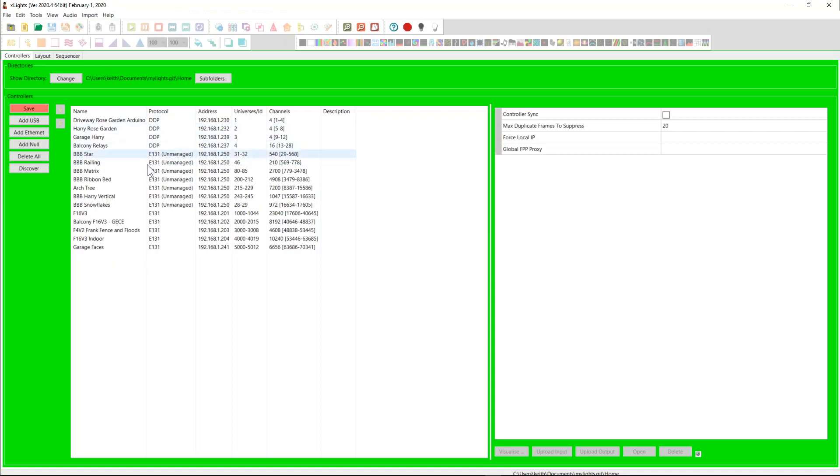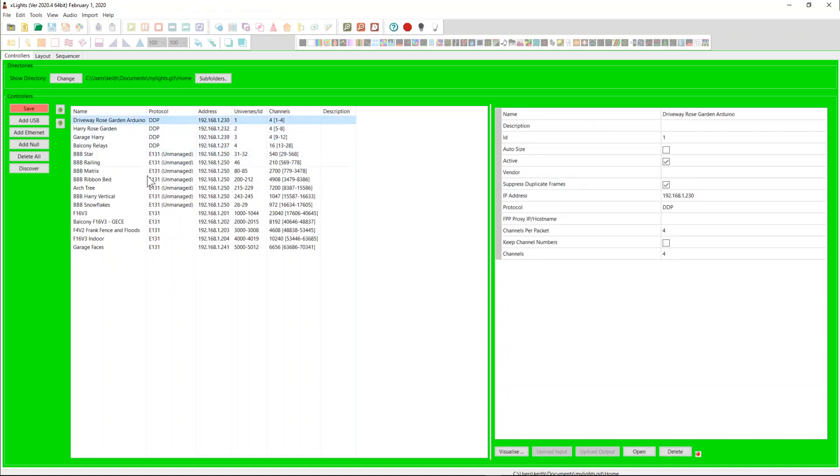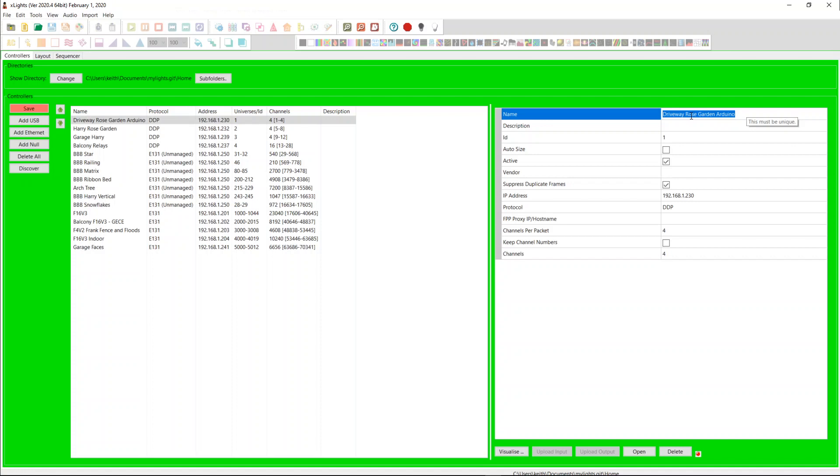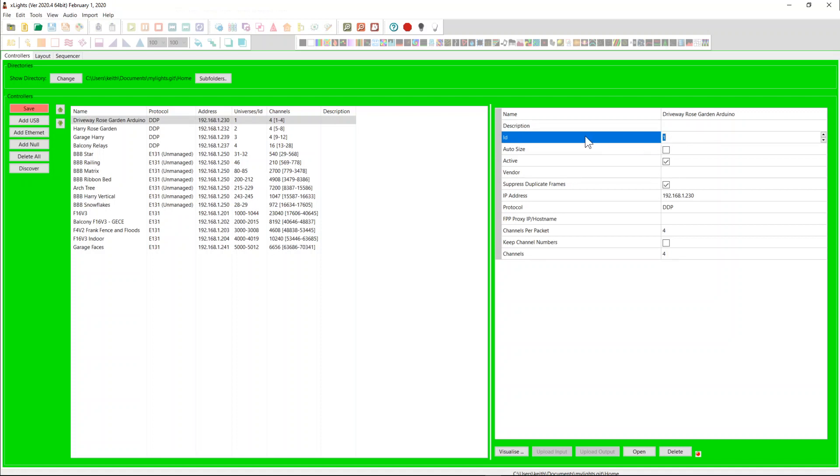Then within each one of these you then have a set of properties and these vary depending on the particular type of protocol here. Generally speaking everything has a name. The name must be unique. By default when we run the conversion it's going to bring across the description field of the first universe or the first entry for that controller. But you should change that to be a relatively short but unique name for that controller. You can put your longer description into the description field here. IDs exist for only a handful of types DDP which doesn't have universes etc. You can set an ID and then you can use hash and that ID followed by a start channel to use the universe start channel format as a way to address into the controller. Auto size is still supported on DDP. Active just sort of turns it on or off.